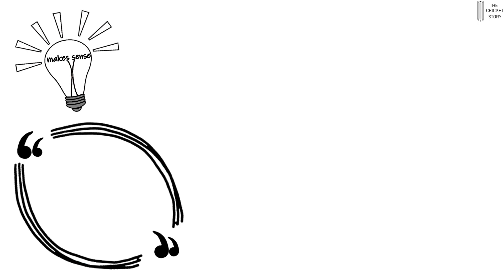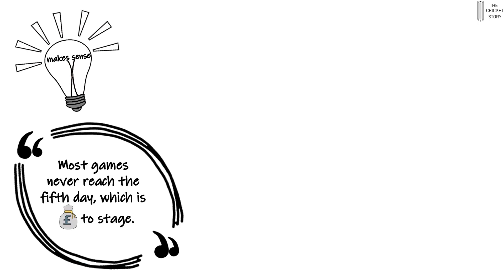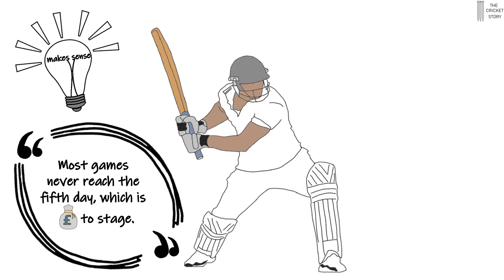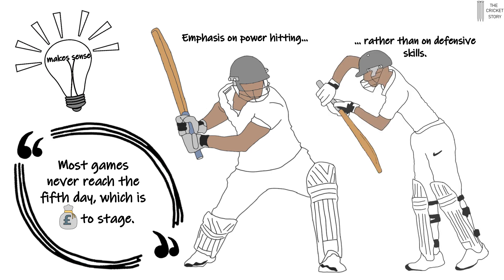Four-day cricket does make sense in some respects. Most games never reach the fifth day, which is expensive to stage. This is in some ways an indictment of modern cricket, where more emphasis is placed upon white ball skills, such as power hitting, rather than the ability to knuckle down and grind out runs.